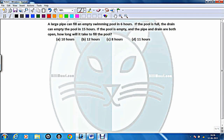Hi friends. This given question is based upon pipes and systems. Pipes and systems are just an example of time, speed and distance, where distance is kept as a constant. So what is the constant part here? The capacity of the pool is constant.